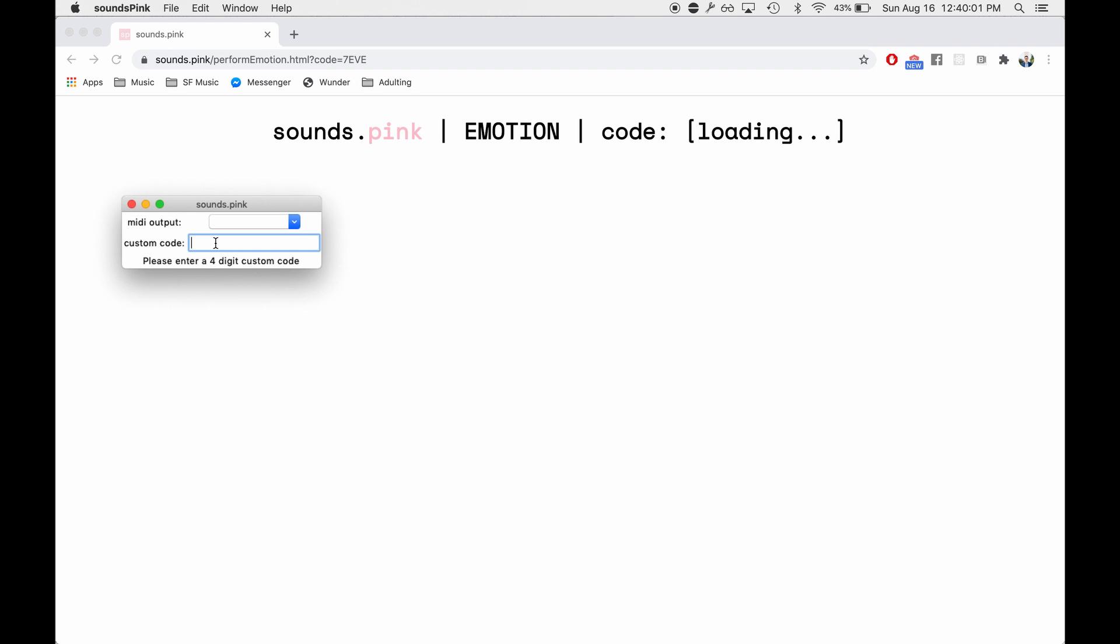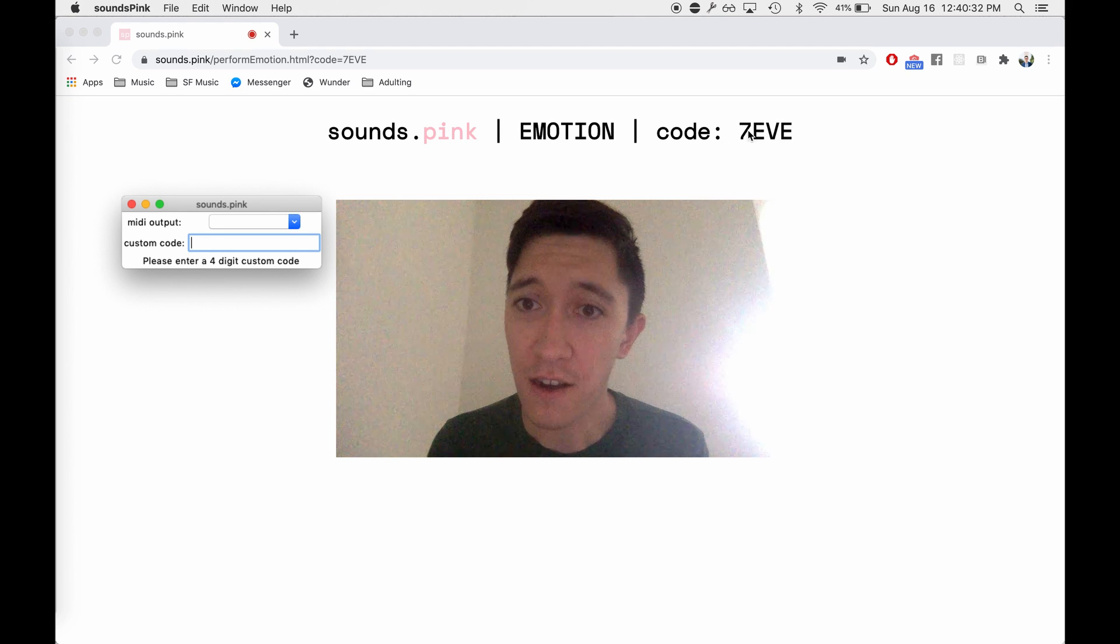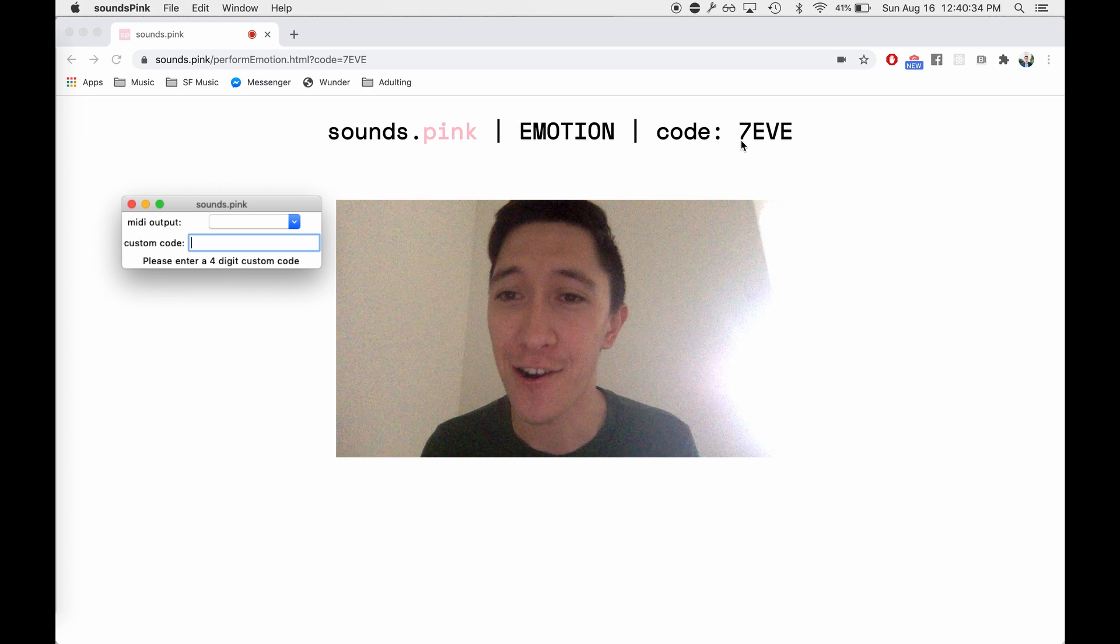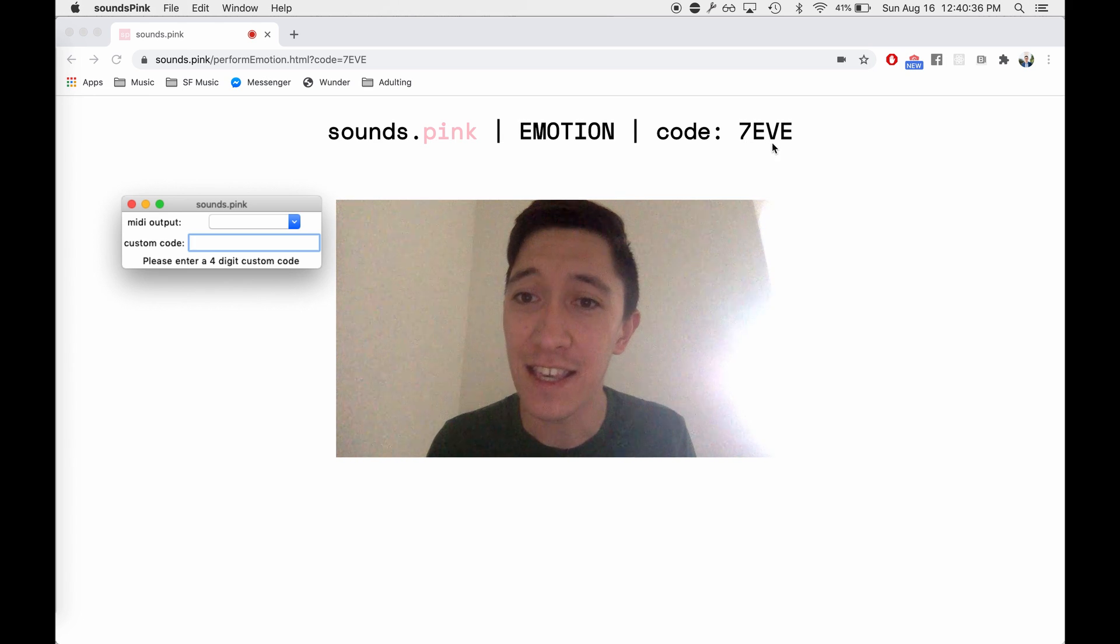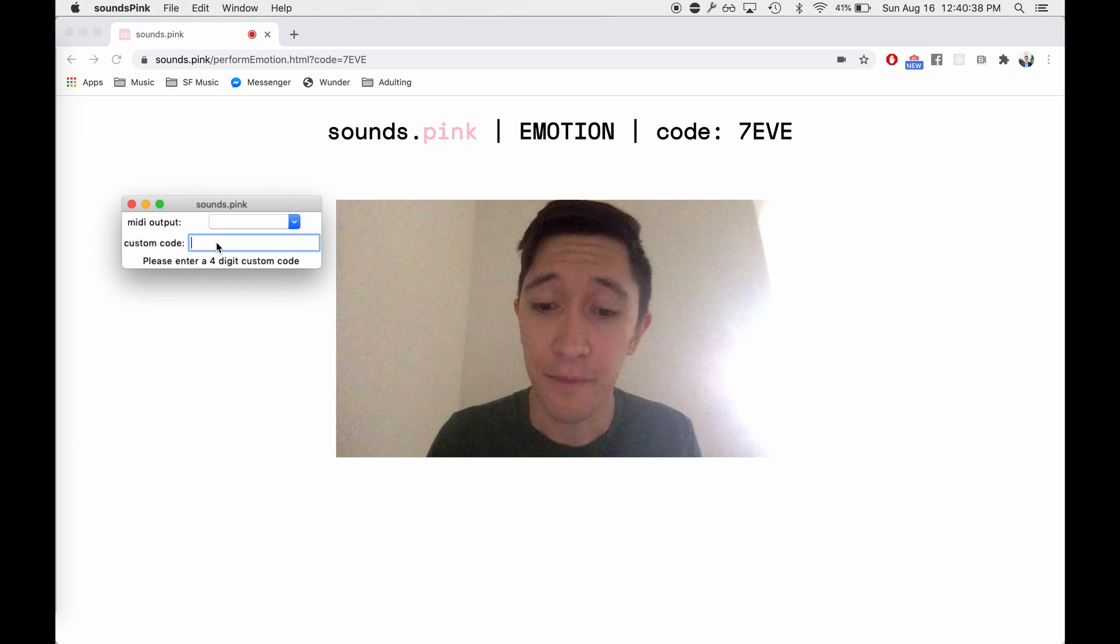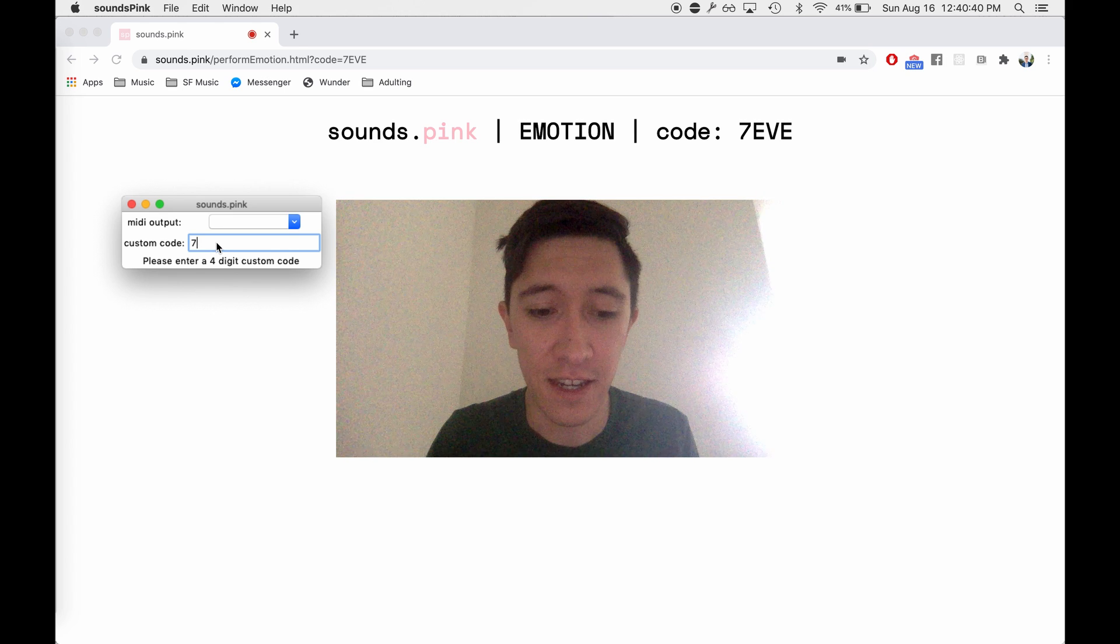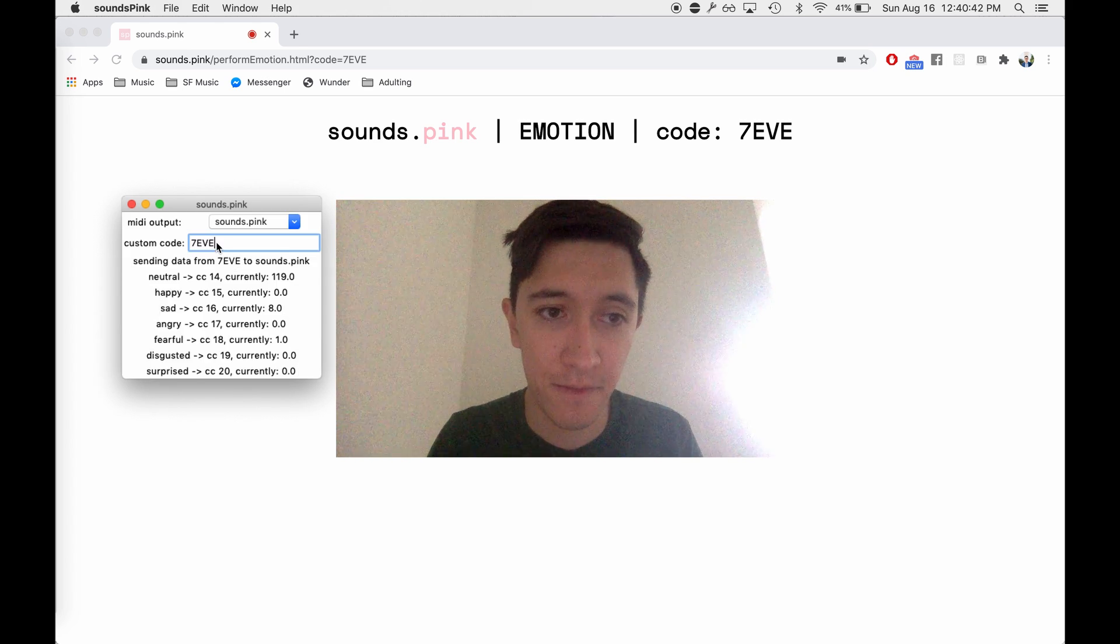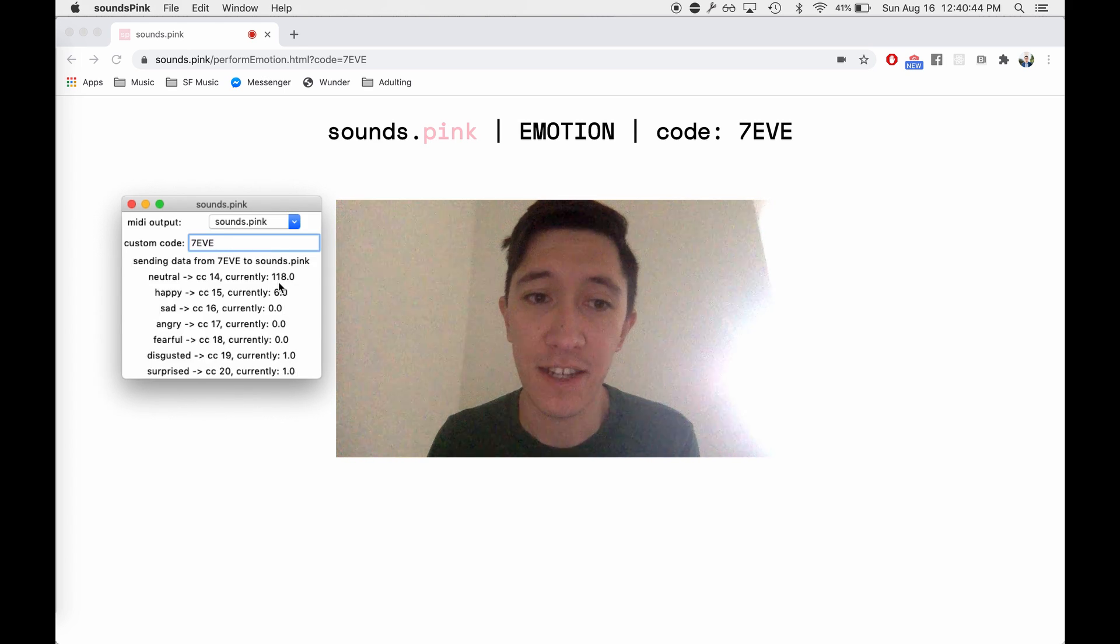In fact, it's specifically built so that way they can be in different places to enable socially distant collaboration. All right, so it's now loaded and we have our code 7EVE. Now make sure when we type it in, it needs to be in all caps. And we are now receiving data.